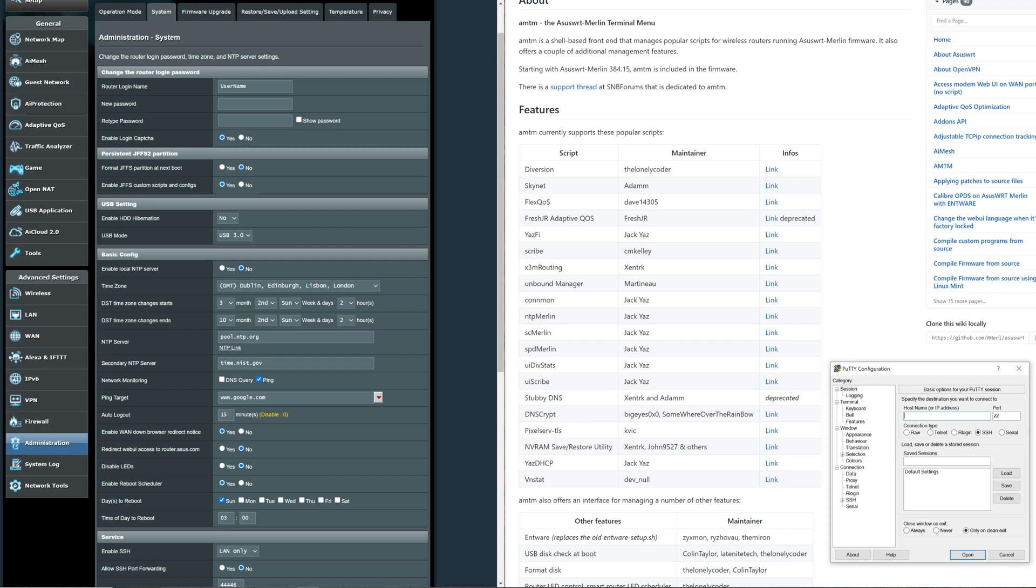As we can see here, we need your router login, your password, and what you'll need to do is enable this one here. When I first got it both of these were no. You'll need to enable JFFS custom scripts and configs. That just enables a partition so you'll be able to install these custom scripts as we see on the right hand side.